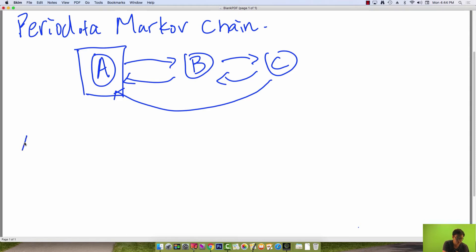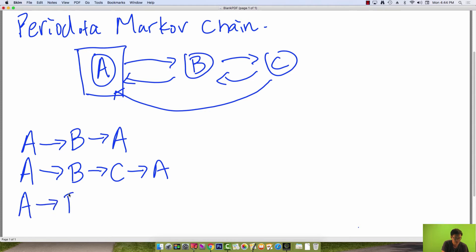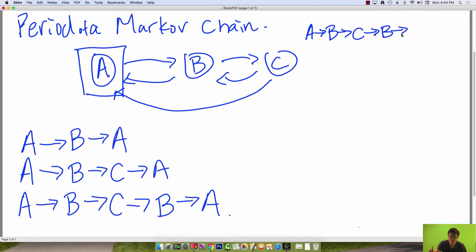Let's find all the simple cycles out of state A. We have: A to B to A; A to B to C to A; and A to B to C to B to A. We only consider simple cycles — you could consider cycles such as A to B to C to B to C to A, but this isn't a simple cycle because you repeat edges multiple times.